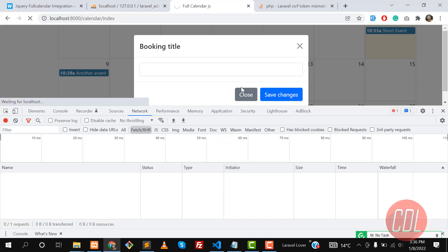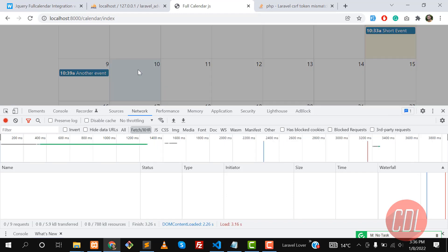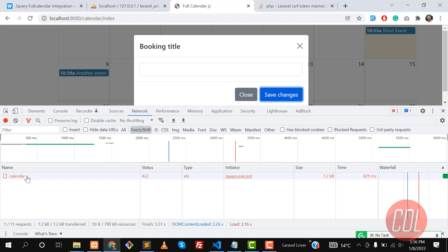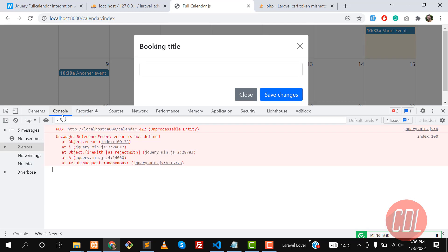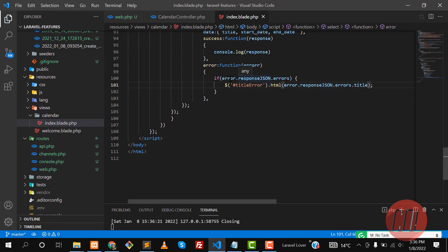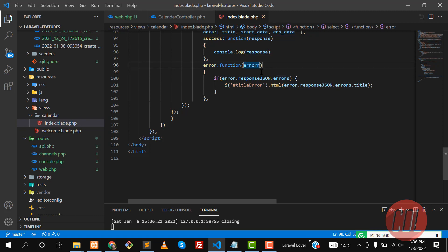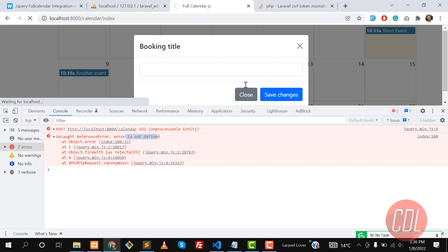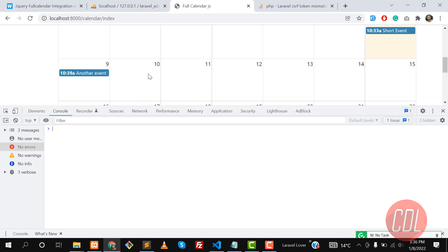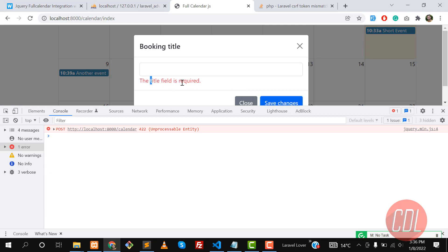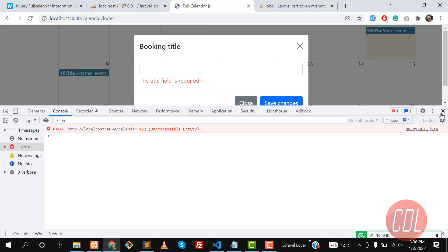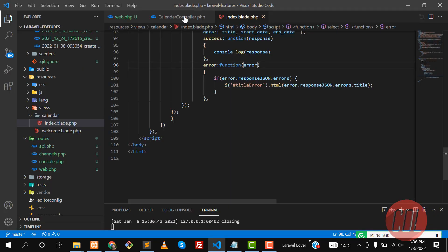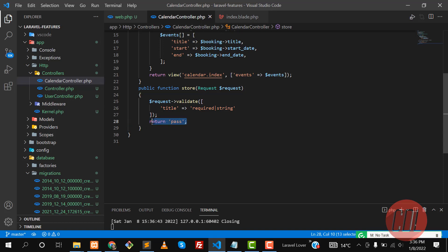Give it a refresh, click save — it's still not showing anything. It says 'error is not defined' — I misspelled it. Fix the spelling, give it a refresh, click save, and yes — now it's catching the error and displaying it in red. Our exception handling is working correctly.